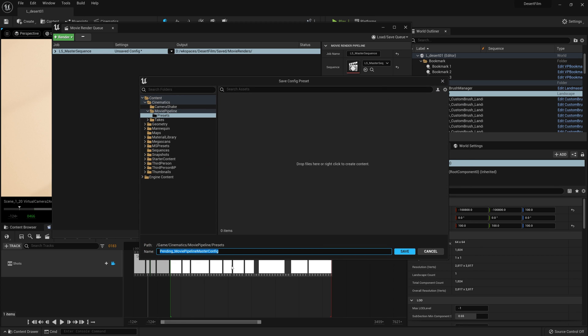Let's go ahead and call it 4K render settings and it can be found under the movie pipeline folder under presets.